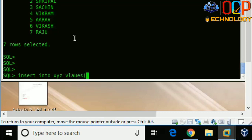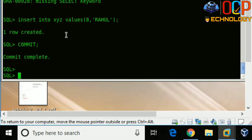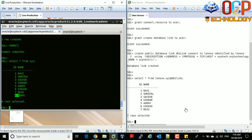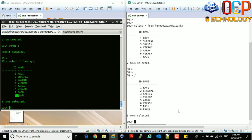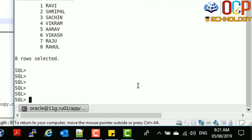Now I'm going to insert a record on the production machine: INSERT INTO xyz VALUES with id and name 'Rahul'. The record has been created. Now I'll commit it. The record is there. If you check the same record on the client side using the DB link, you can see the record is available. You can also perform DML operations from the client side on this table using the DB link.